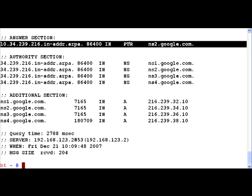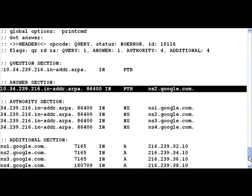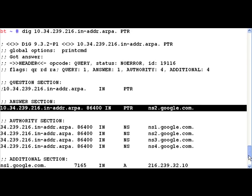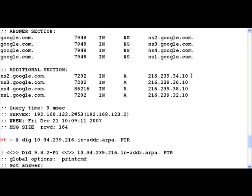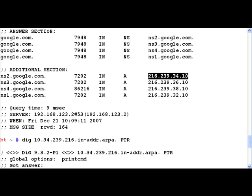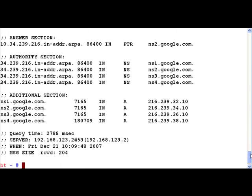Now if you notice the resolution in the answer section, 10.34.239.216.in-addr.arpa is nothing but ns2.google.com. Let's scroll up and verify that this is indeed the name of the server whose IP address we used.